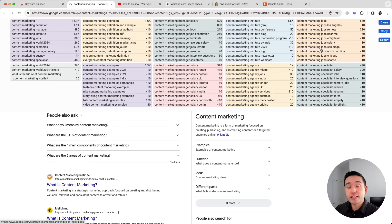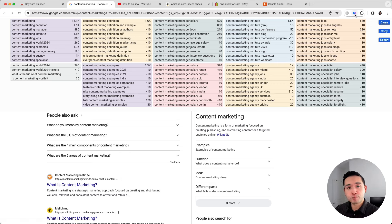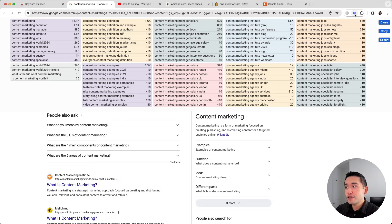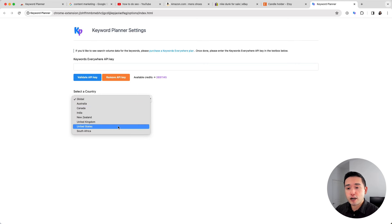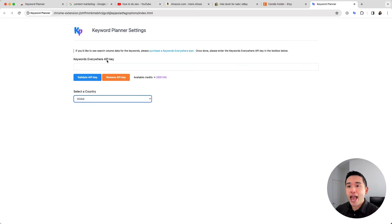If you have a subscription to Keywords Everywhere, you can add your Keywords Everywhere API key to Keyword Planner to unlock average monthly search volumes. To add it, just click on the Keyword Planner browser add-on, enter your API key, then click 'Validate API Key.' You can also select the country you want the search volume to pull from.